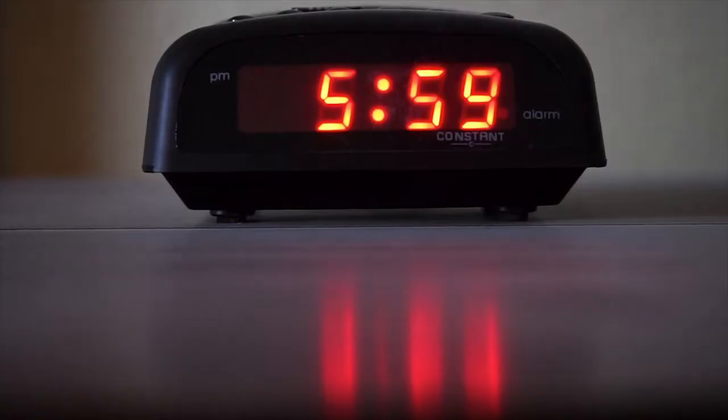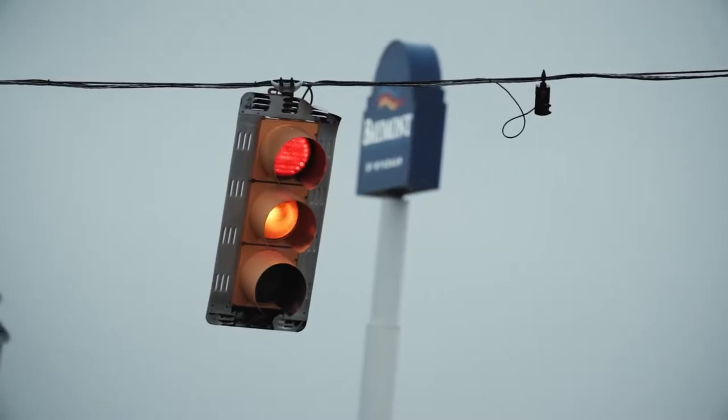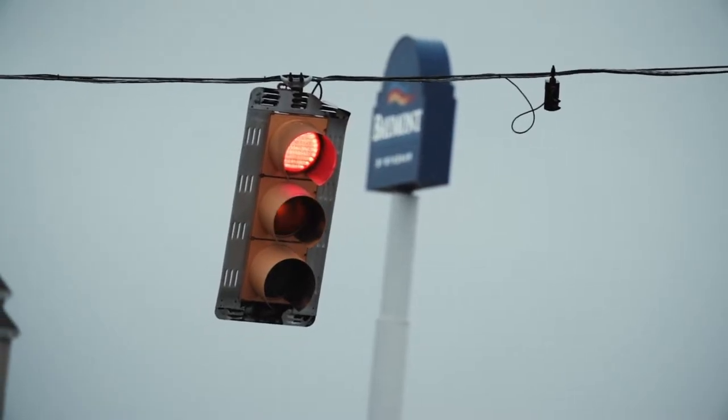Seven-segment displays, and well, traffic lights.